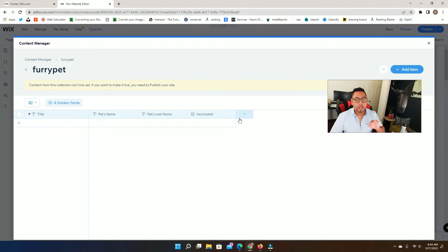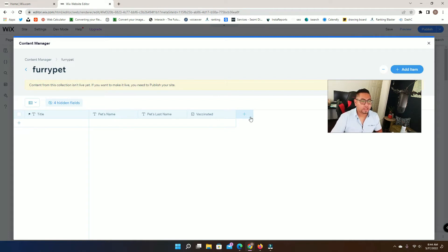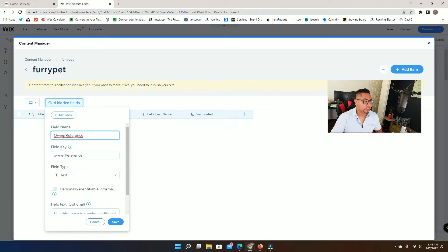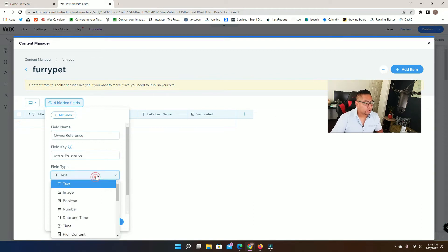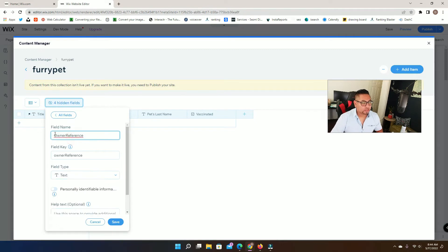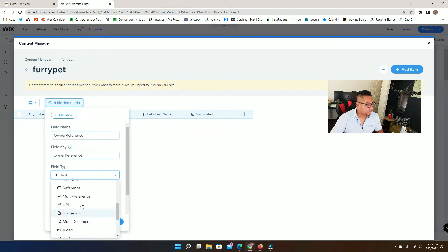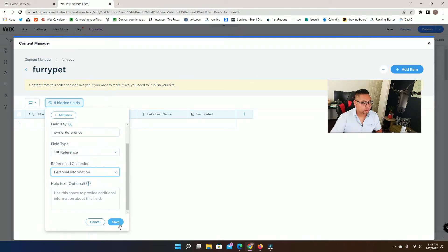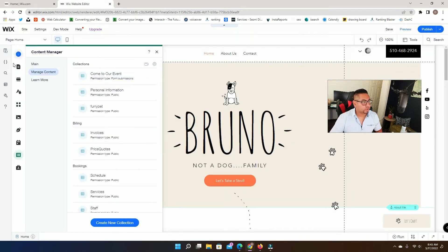Here is where the important part comes in — you have to add the reference field on the second collection, not on the main one. The reason is that we want to display the owner's content into this specific pet record. So add another field called 'Owner Reference'. Ideally you should name it the same as the collection you're referencing to avoid confusion. Then scroll down, find the Reference field type, select the 'Personal Information' collection, and save.